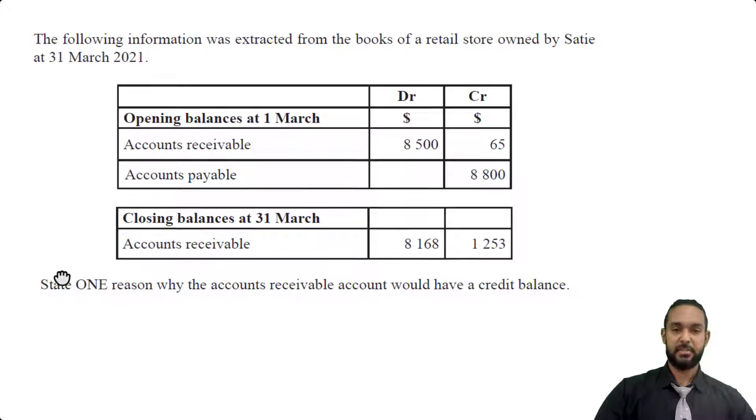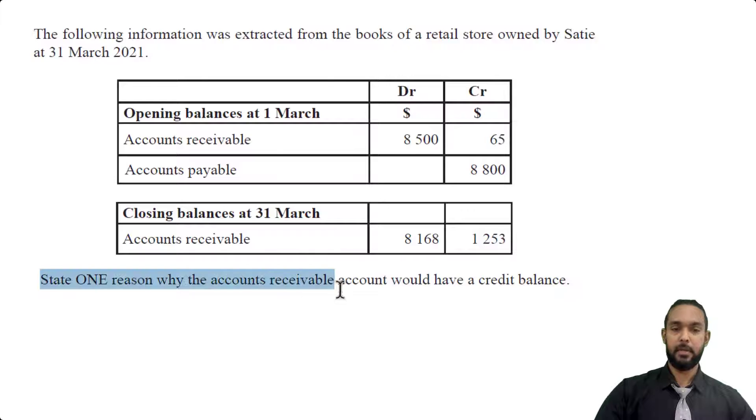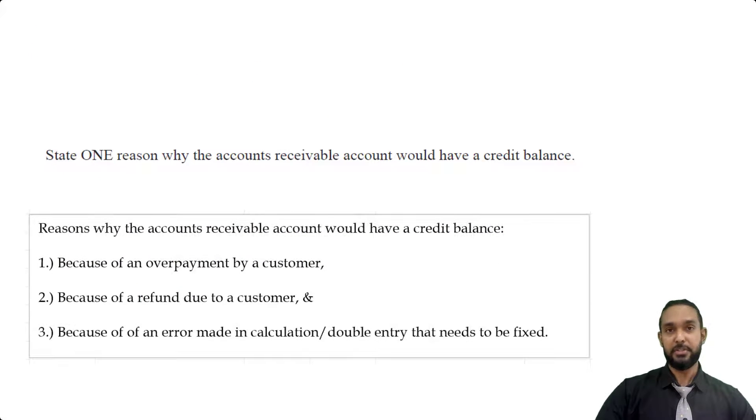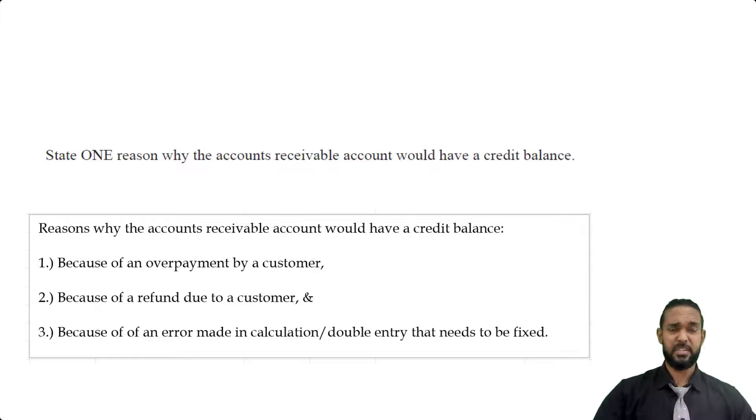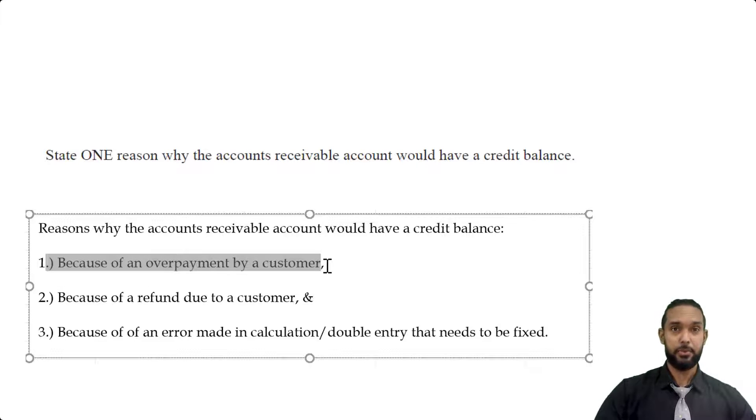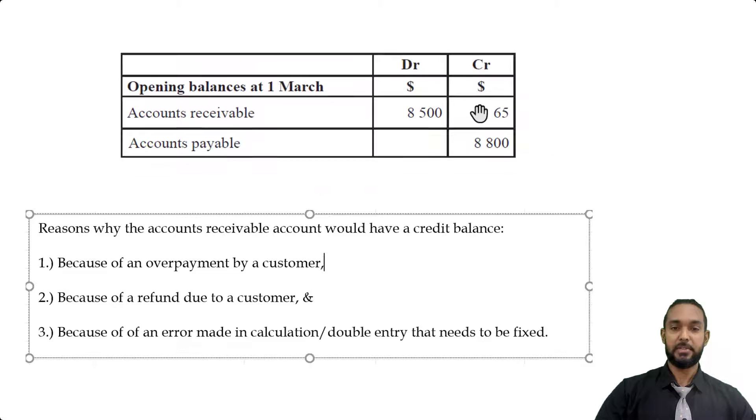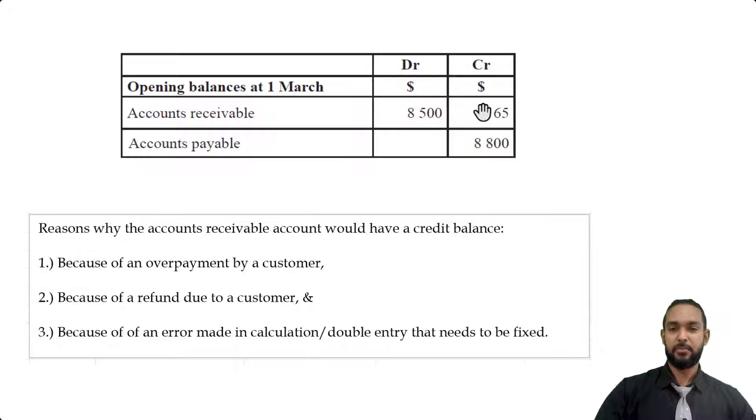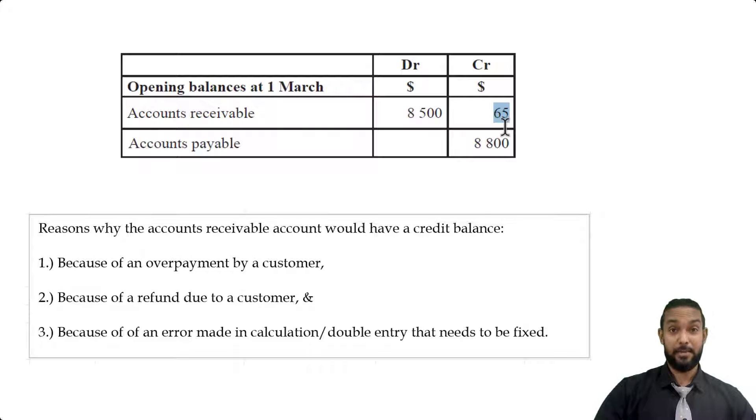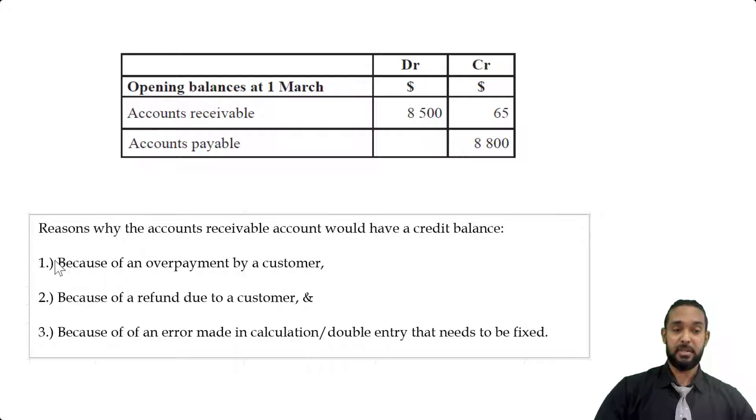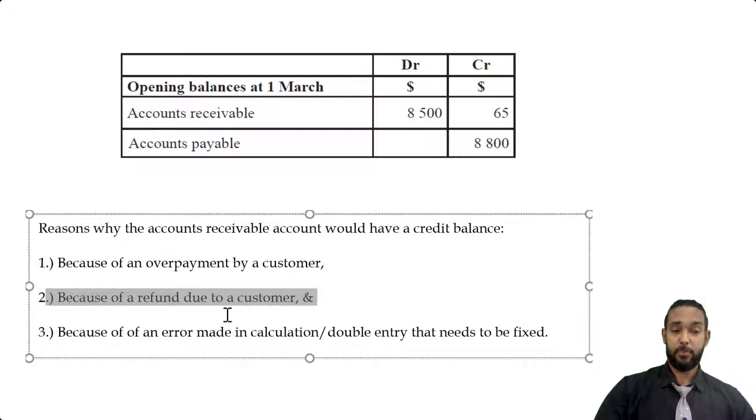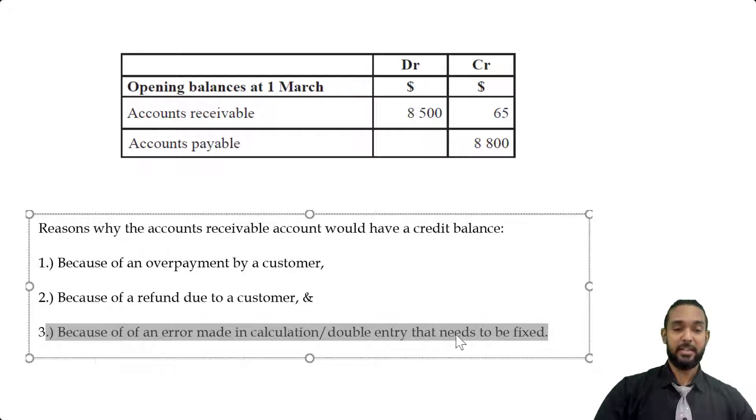But what are they asking us here in Part B? State one reason why the accounts receivable account would have a credit balance. Okay, so I gave a few reasons, and you can say that they might be slightly repetitive or different ways of phrasing the same thing. So because of an overpayment by a customer, if a customer overpays you, you of course owe them money, right? Now credit balances are actually relatively irregular balances, I guess you could say, for an asset. Again, assets are supposed to have debit balances. A credit balance implies a liability that we owe them money, and it's quite possible for us to owe a debtor's money. Again, because of maybe an overpayment, the customer paid too much, if we owe them a refund for whatever reason, or because of an error made in calculation or a double entry that needs to be fixed.